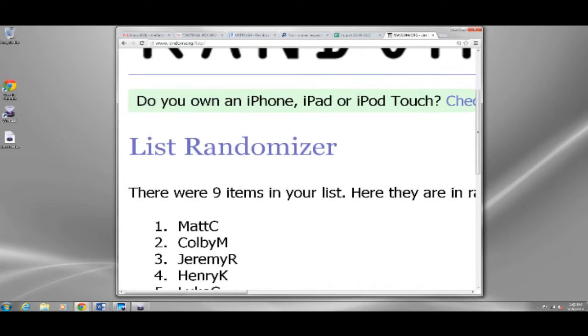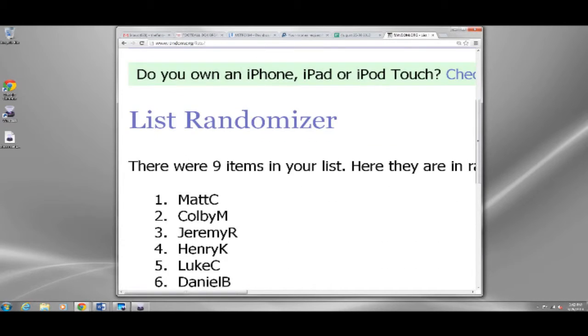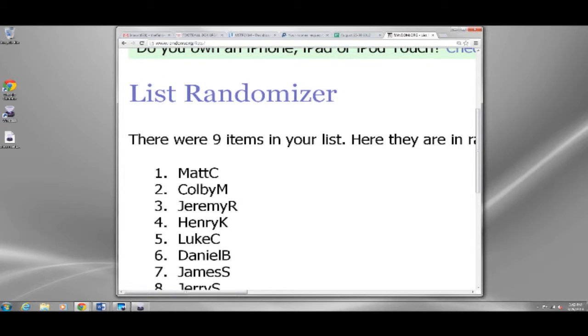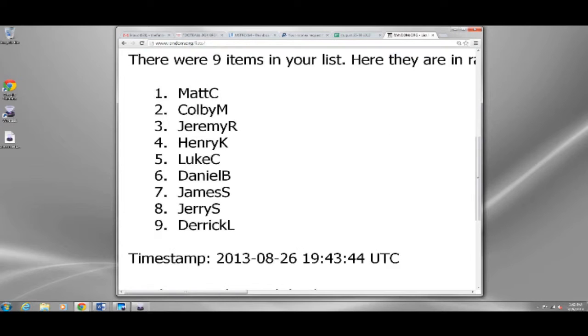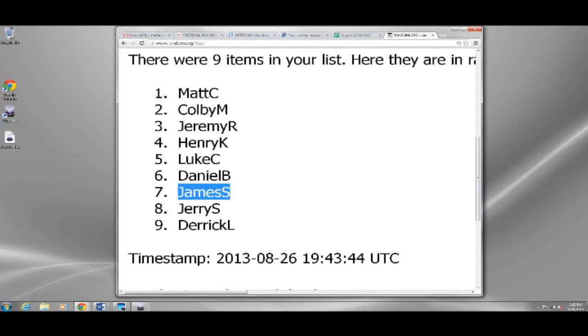Spot seven is James S. Congratulations, James, as you get the SPX Bonus UD Premier Pack.